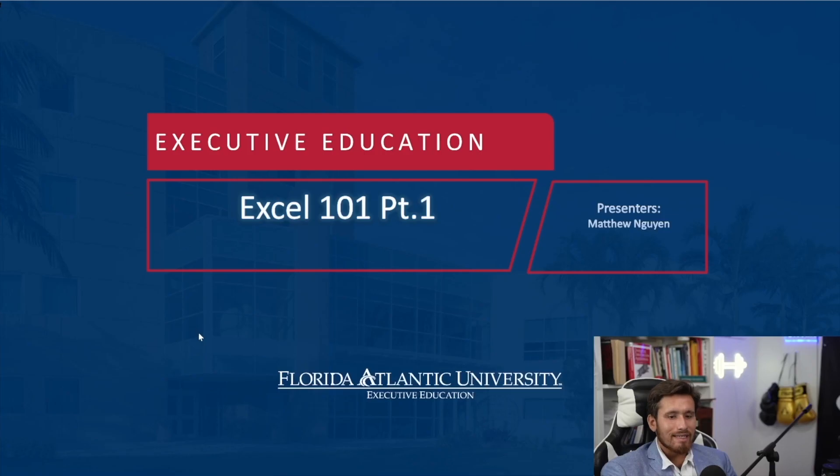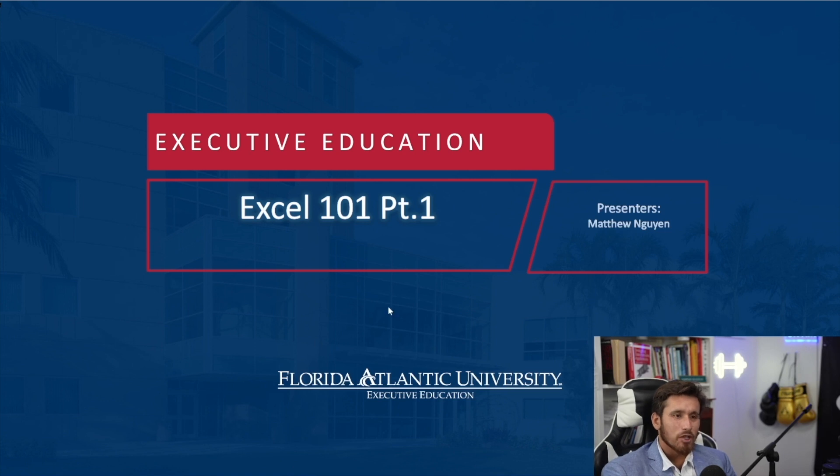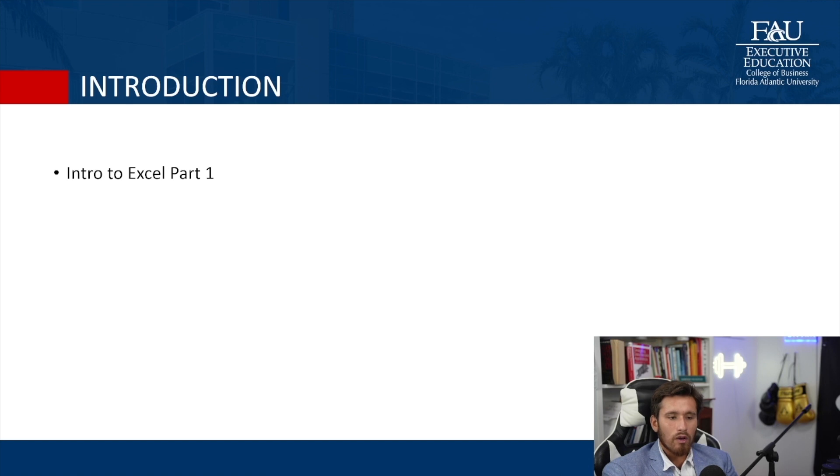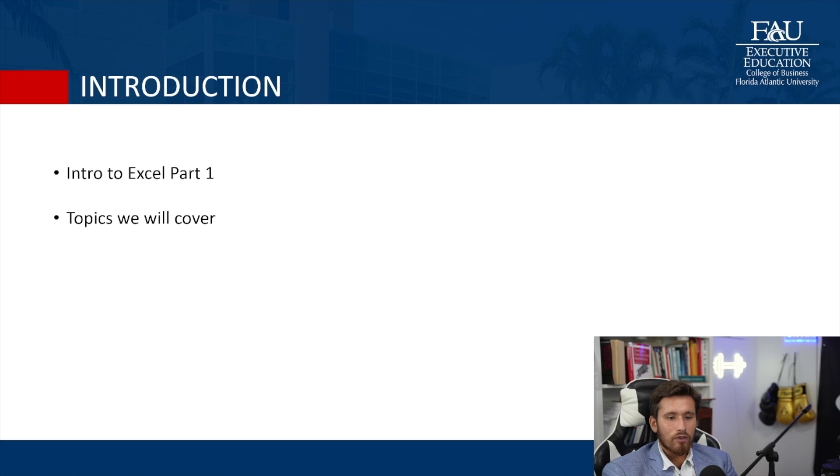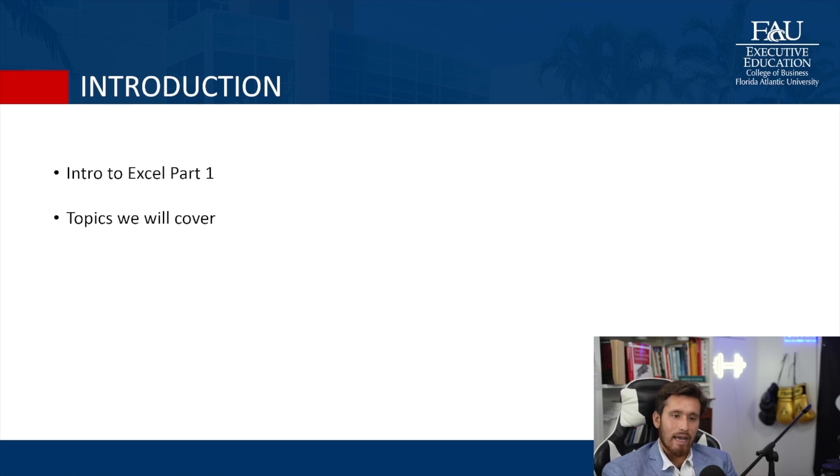This is the Executive Education Excel 101 Part 1 presentation. This is going to be an Introduction to Excel, our first part of this three-part series for Intro to Excel. We're going to be going over a lot of different topics related to functions, formulas, and even some of the basics like the ribbon and the different parts of Excel that you can explore as an Excel user.